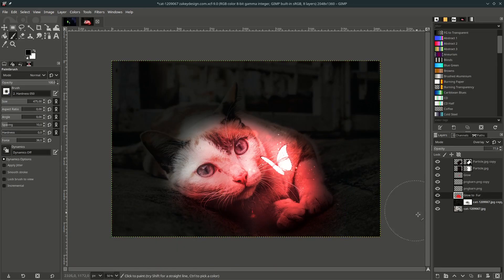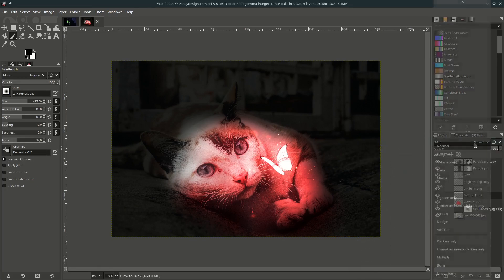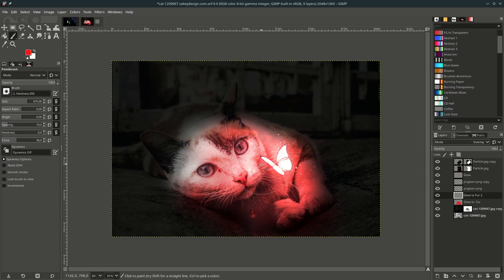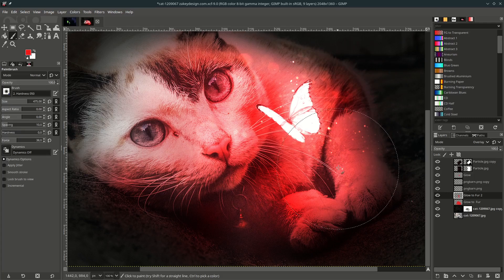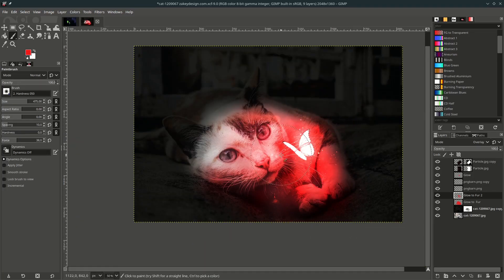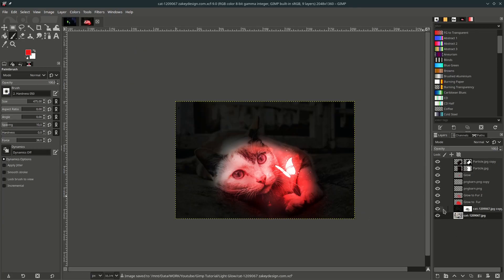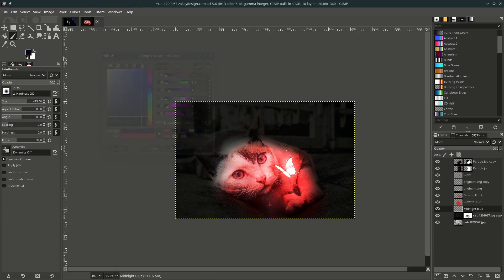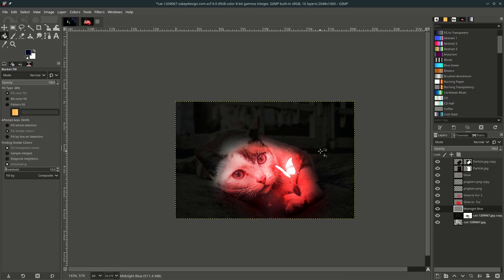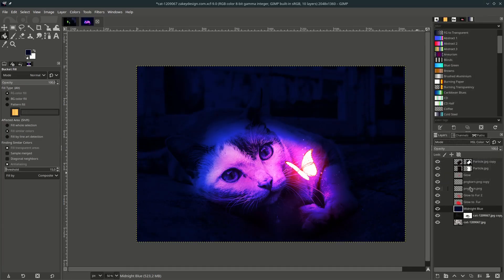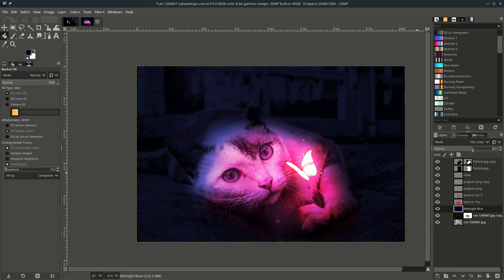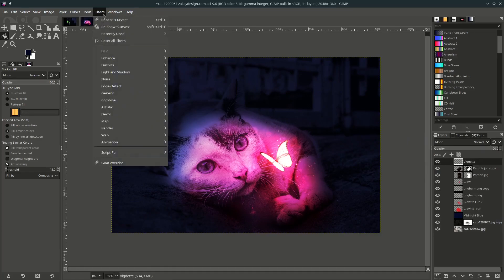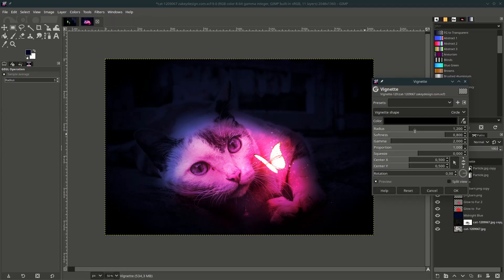You can add more intensity by creating a new layer — change the layer mode to Overlay and the color to red, then brush where you want more red. Next, add the matte blue color below the glow-to-fur layer — create a new layer, change it to the previous blue color, fill it with the Paint Bucket tool, change the layer mode, and turn down the opacity. Finally, add a vignette — create a new layer, go to Filters, Light and Shadow, choose Vignette, and play with the settings.